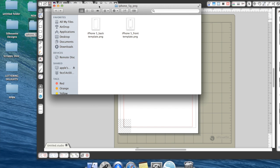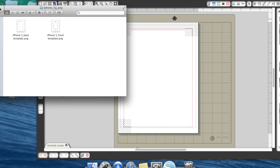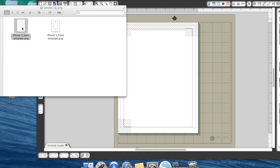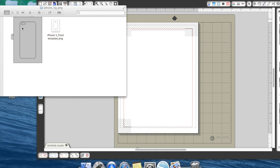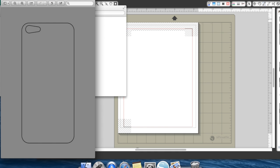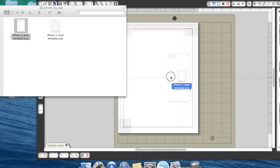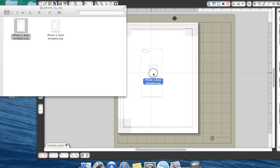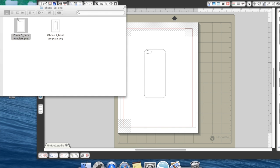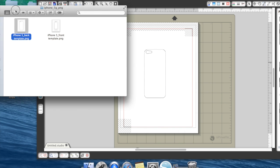I'm going to go ahead and open up my iPhone template, and I want the back of the iPhone, which I'll bring up an image that looks like that. So I'm just going to click and drag it onto my mat here.